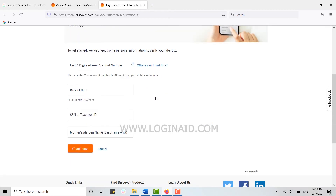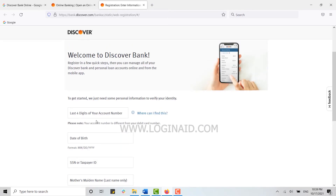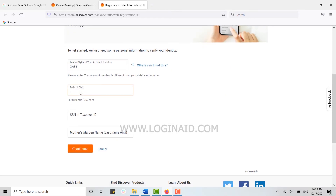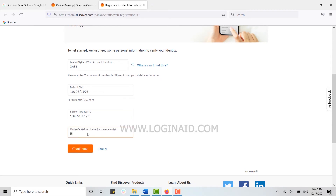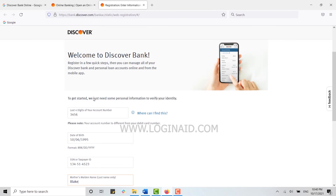To register for the new account, you need to type in the account details. First, type in the last four digits of your account, then provide your date of birth, then type in your Social Security number or taxpayer ID number, and then your mother's maiden name.